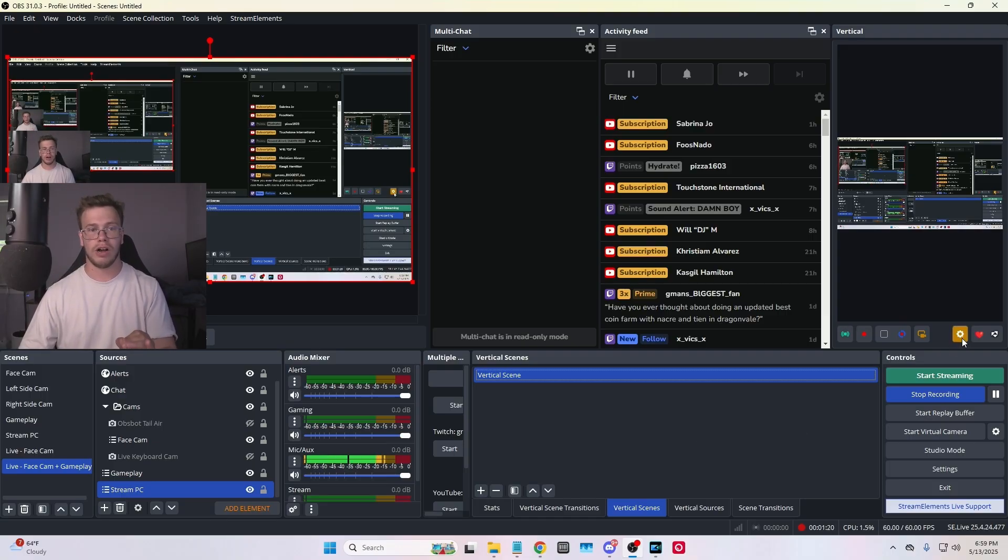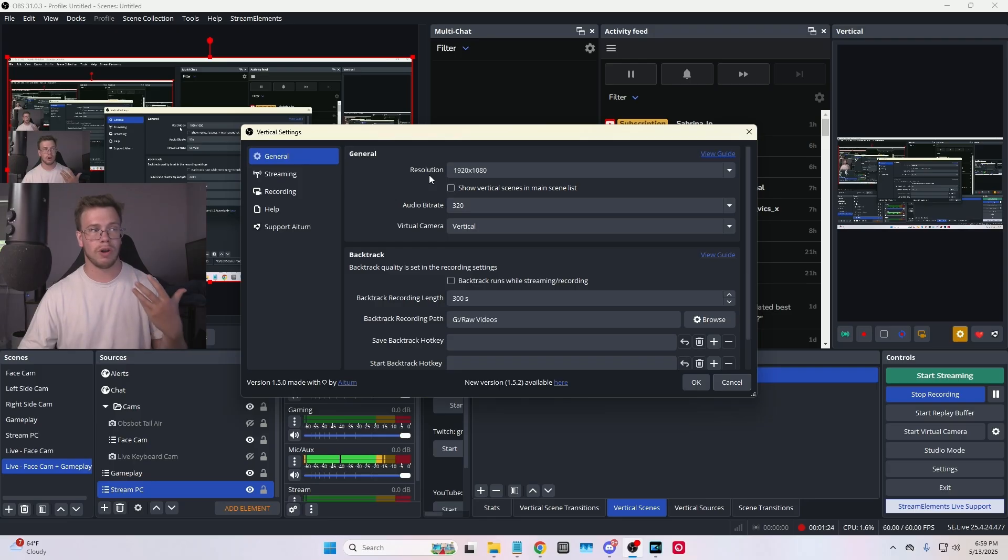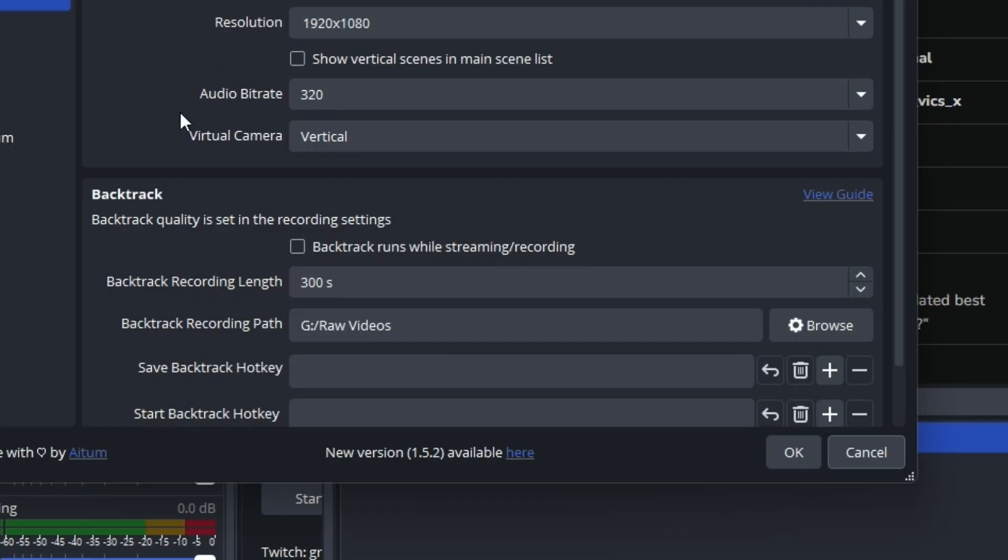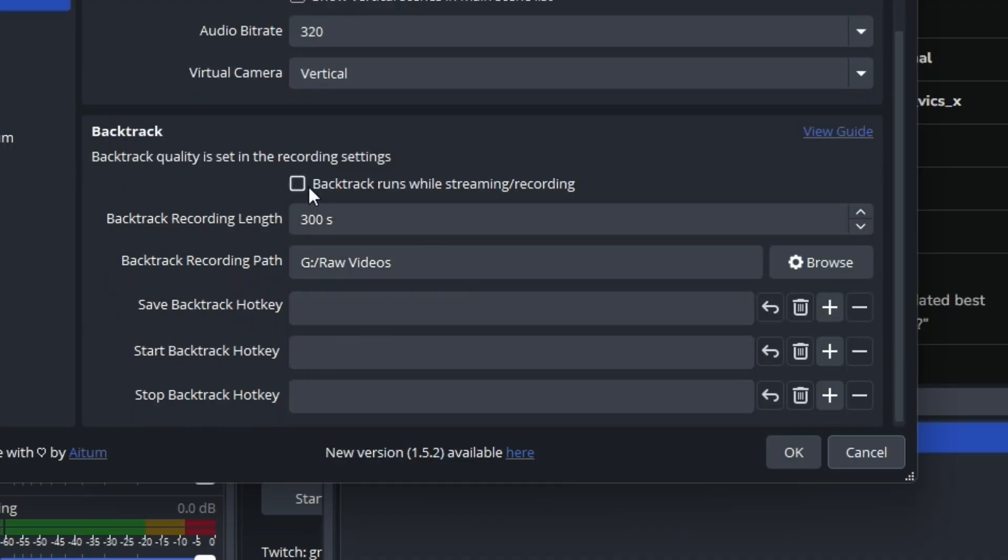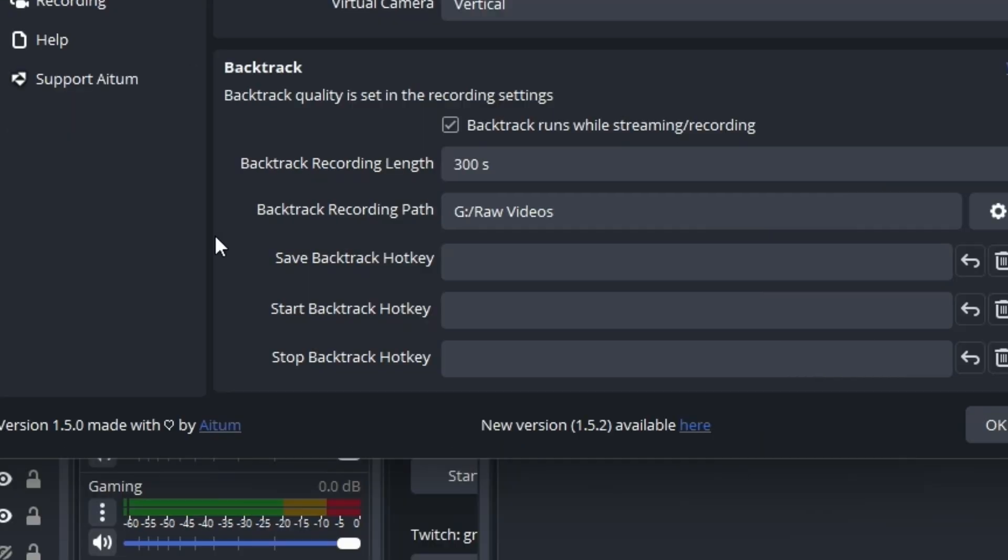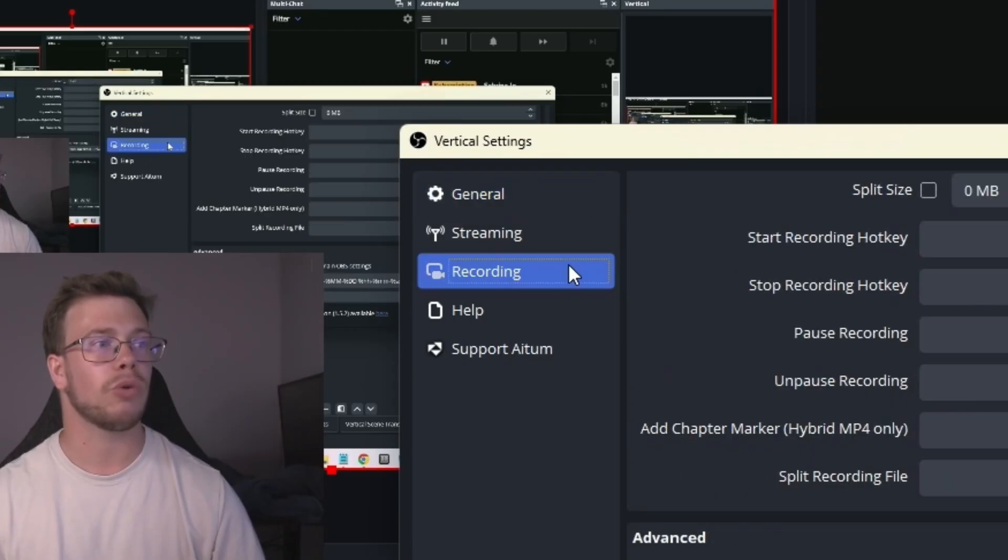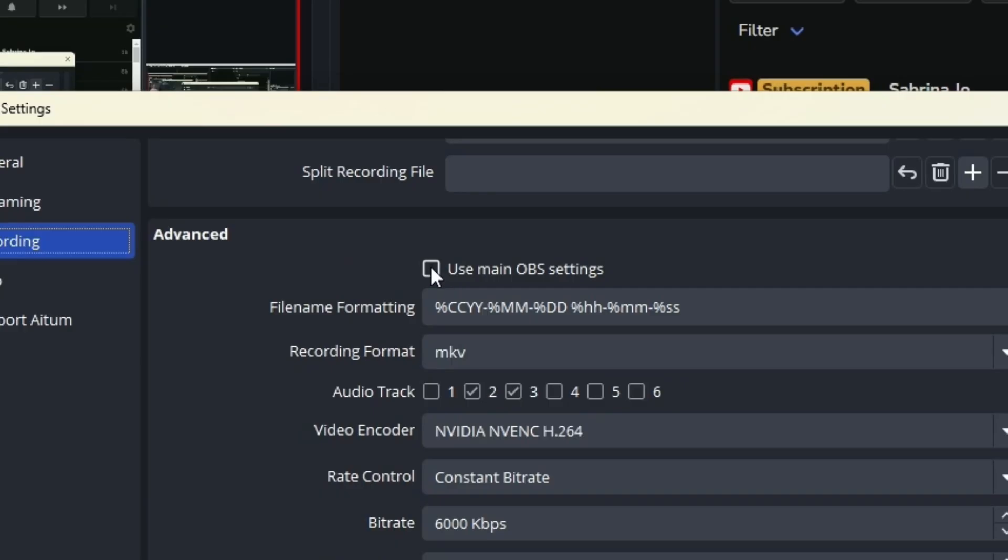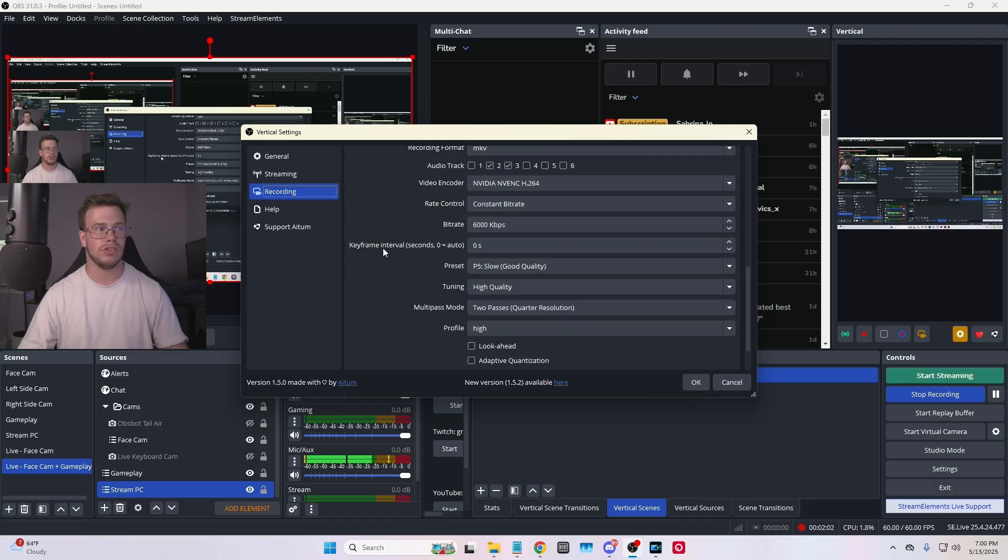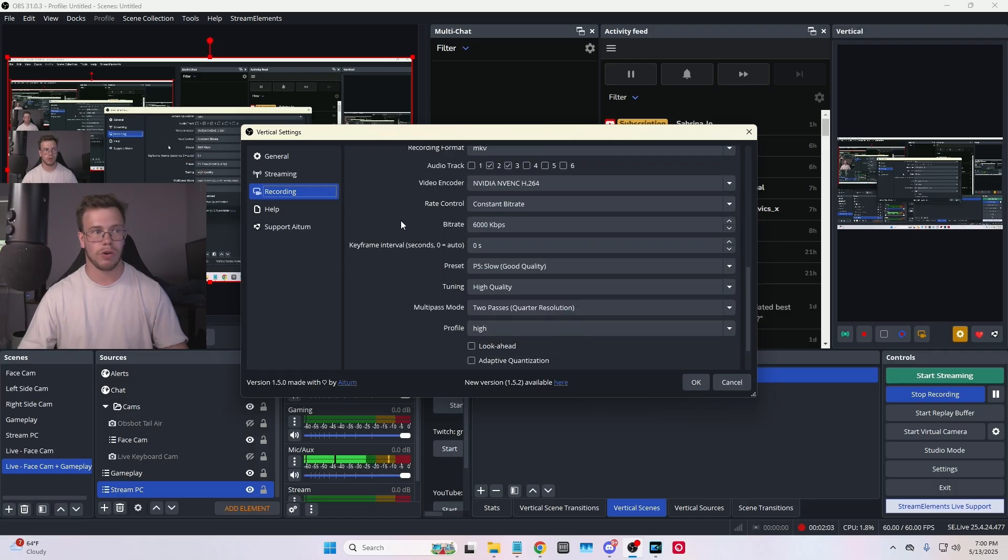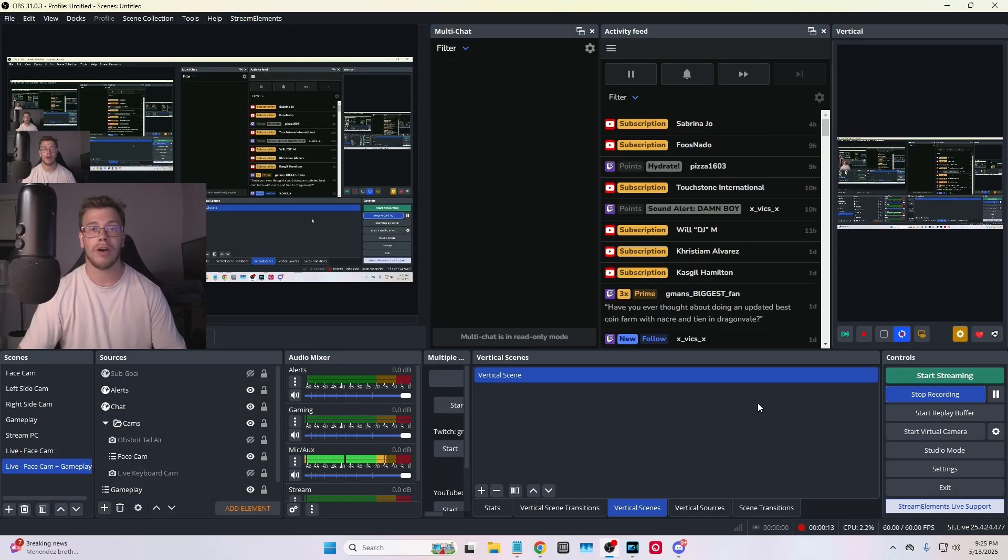We're going to go to the gear icon right here, and we want to make sure our general resolution is switched to whatever we want it to be. I'm having it as 1920 by 1080 for landscape for my stream. And after that, I want to make sure the backtrack feature is enabled to start backtrack when recording or streaming. Then I'm going to set the length of it. For me, I want to clip five minutes, so I'm going to set 300 seconds. The backtrack recording path is going to be raw videos like I have for my normal backtrack recording. The other thing you'll need to do is set up a hotkey, so make sure to set it to whatever you want. For me, I'm going to use the backslash. Now you want to go to the recording settings itself. You can just set it to use the main OBS settings. Me personally, I have it set to use a different recording settings altogether, since I don't plan to clip anything too insane with it.